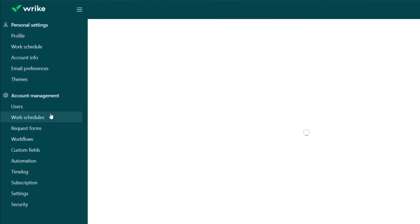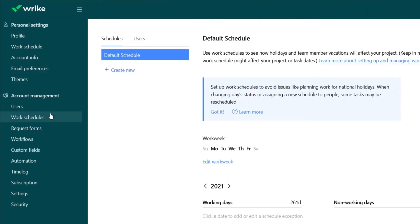If you click work schedules, this is something really cool about this app that you don't see necessarily in other project management apps. You can actually create different work schedules, so if you have weekend workers, summer only workers, interns who have unusual schedule hours,